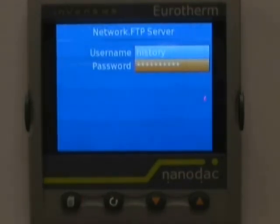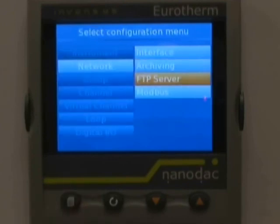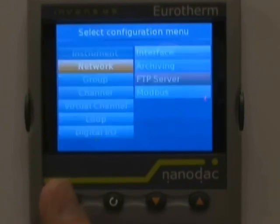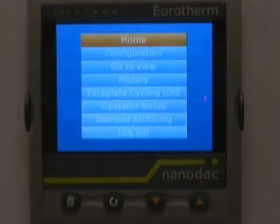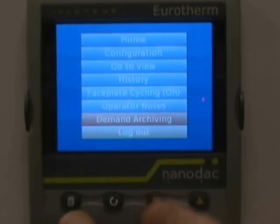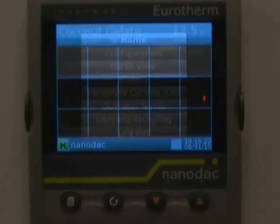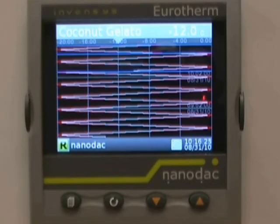Now we're back at the network FTP Server screen. Hit the page key once to back up again, and scroll all the way down and log out. Now we're back to the main home display.